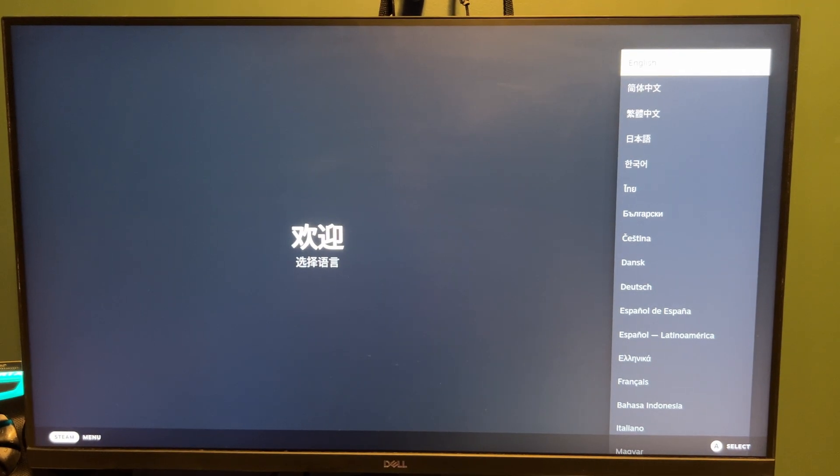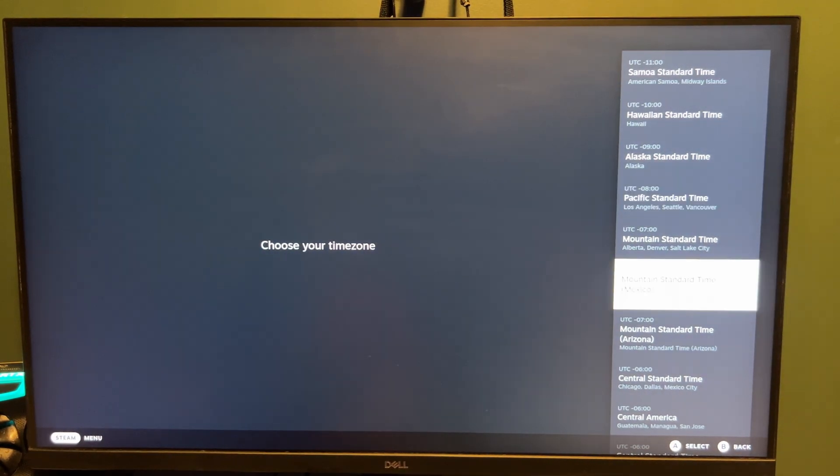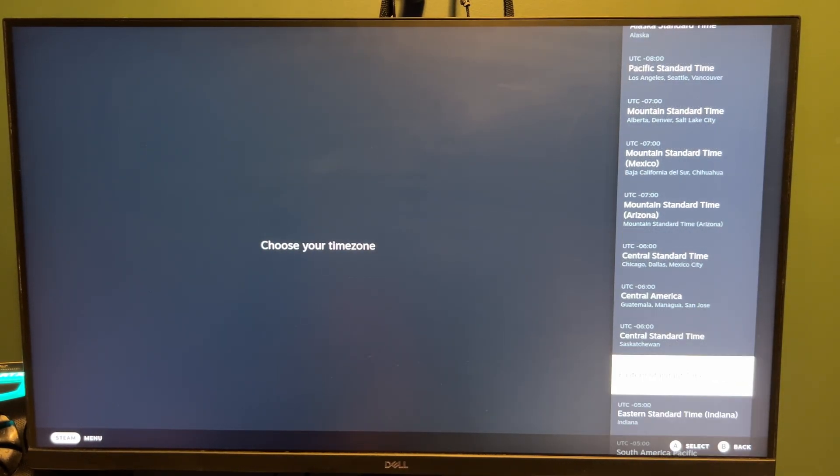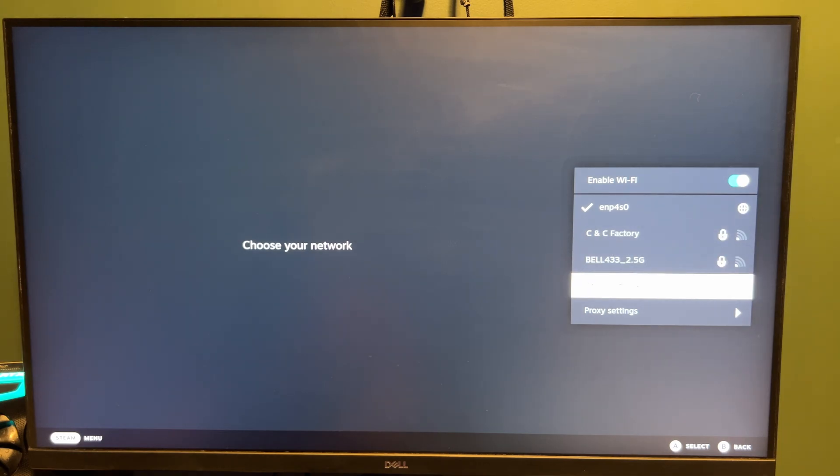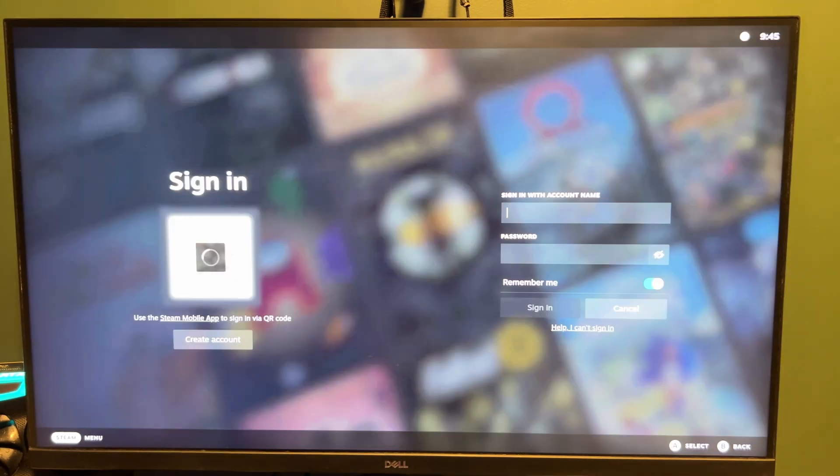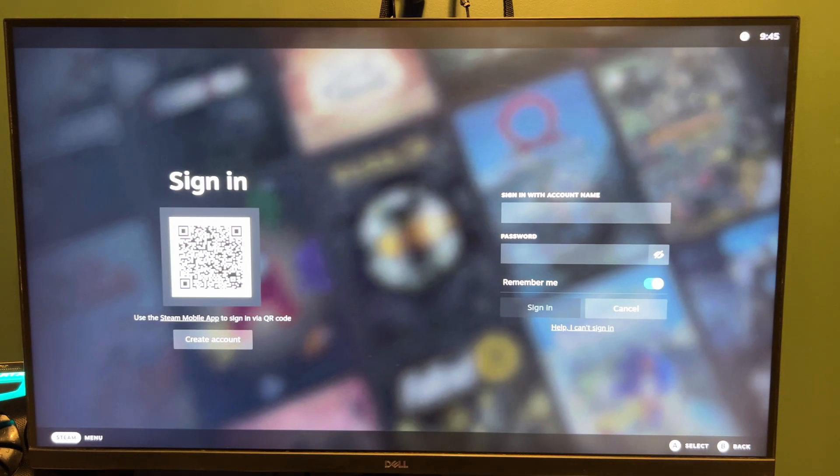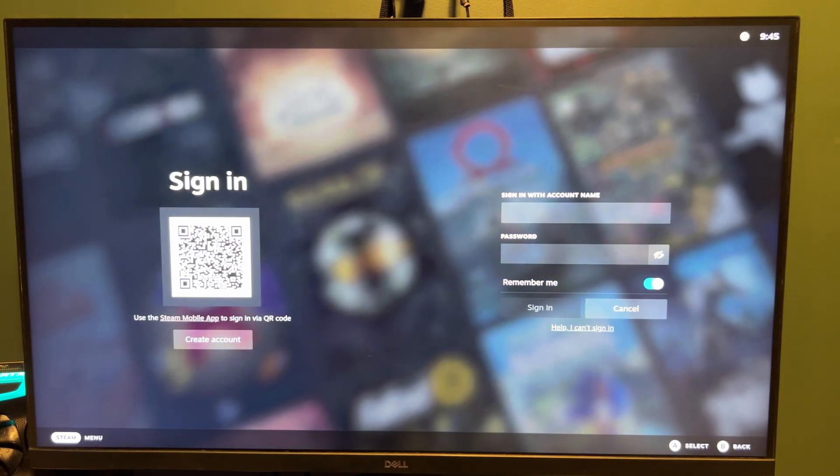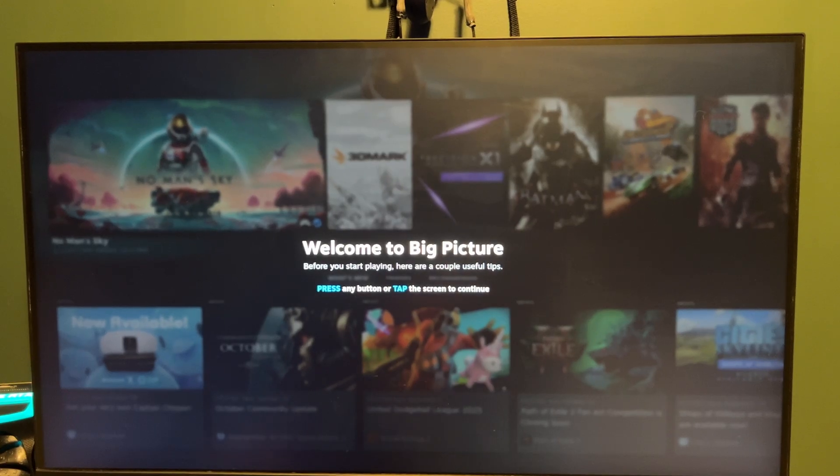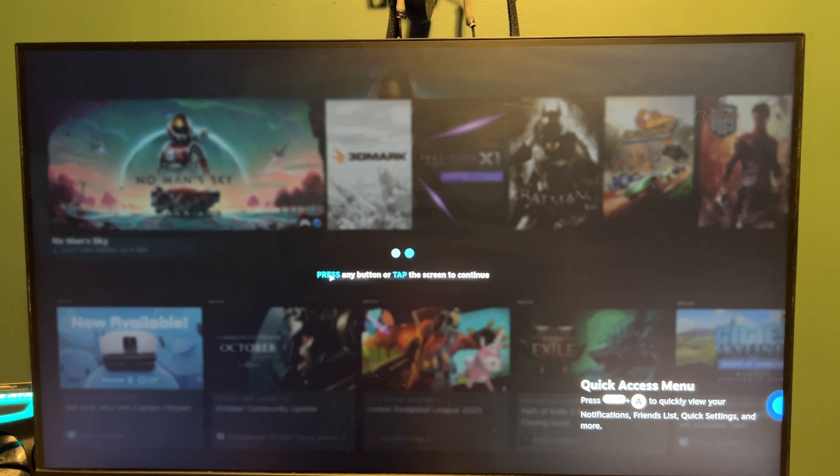Select English, select your time zone. I'm in Canada, so I'm going to pick this one and connect to the internet. I've just plugged in Ethernet, so it gets easier. Once it loads, you'll see the Steam logo and the login screen. I'm going to use my phone to login with the Steam QR code. And right there, I'm in.